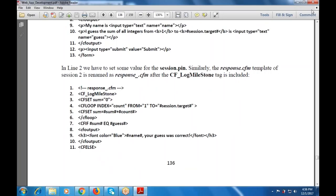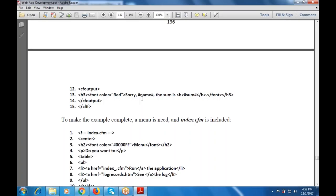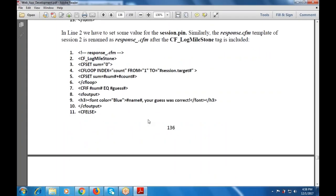The response.cfm contains: CF log milestone, CF set sum to zero. CF loop indexes count from one to session.target — whatever the session target, it loops from one to that value. Inside the loop, CF set sum equals sum plus count. Loop closed. CF if sum equals the guess: CF output h3 font color blue 'Your guess was correct', font closed, h3 closed, CF output closed. CF else: h3 font color red with a message, CF output closed, CF closed.